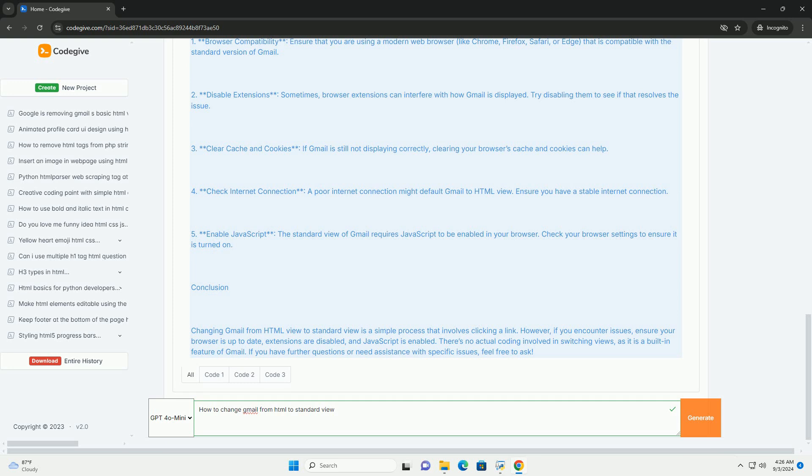If you don't see the option, ensure that your browser is up to date, as outdated browsers might default to Atmel View.